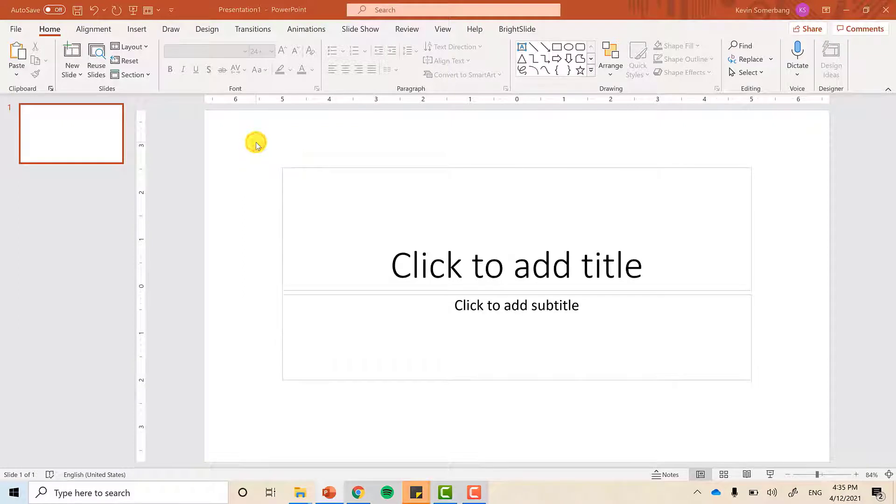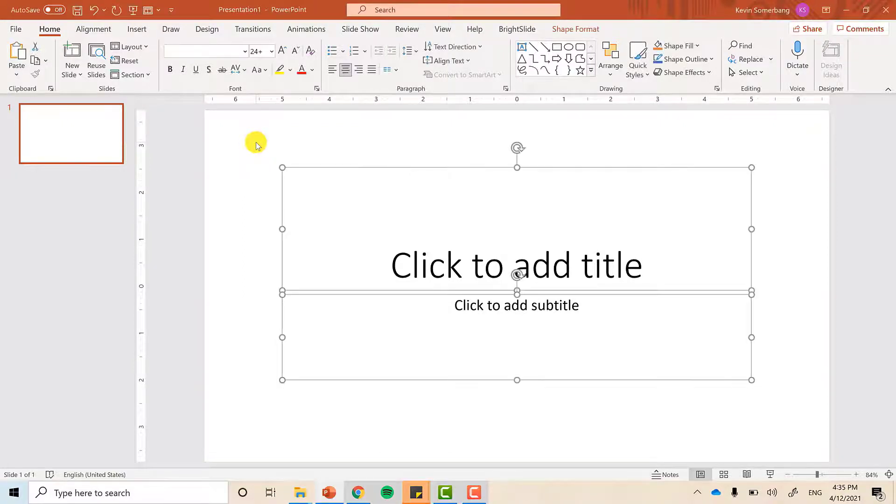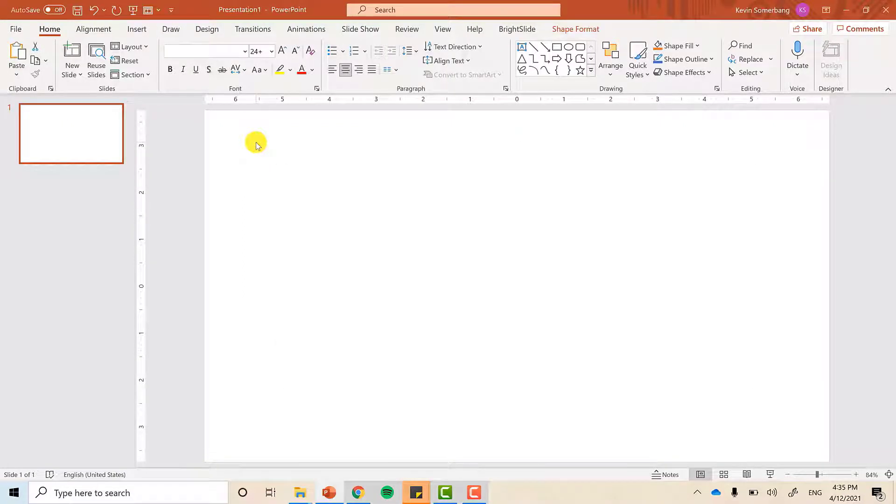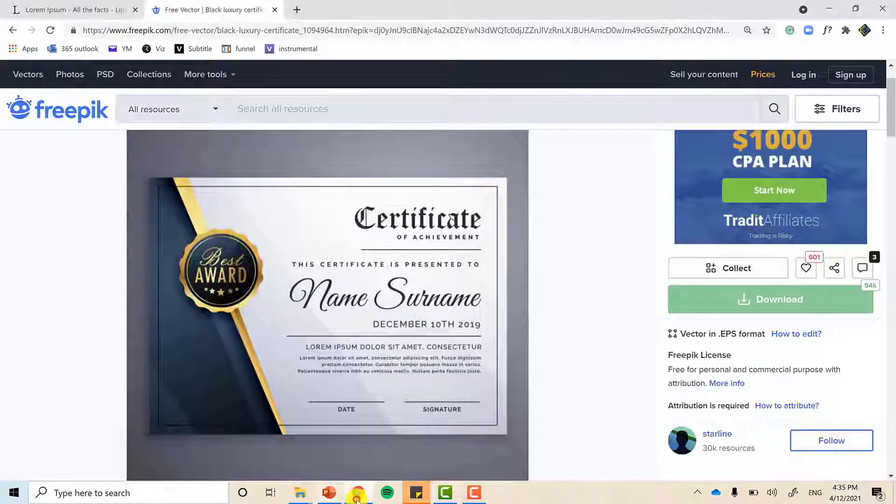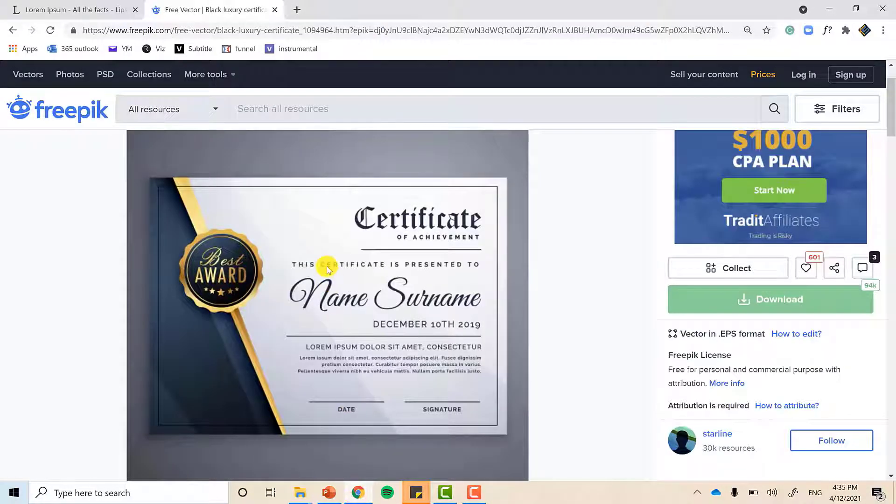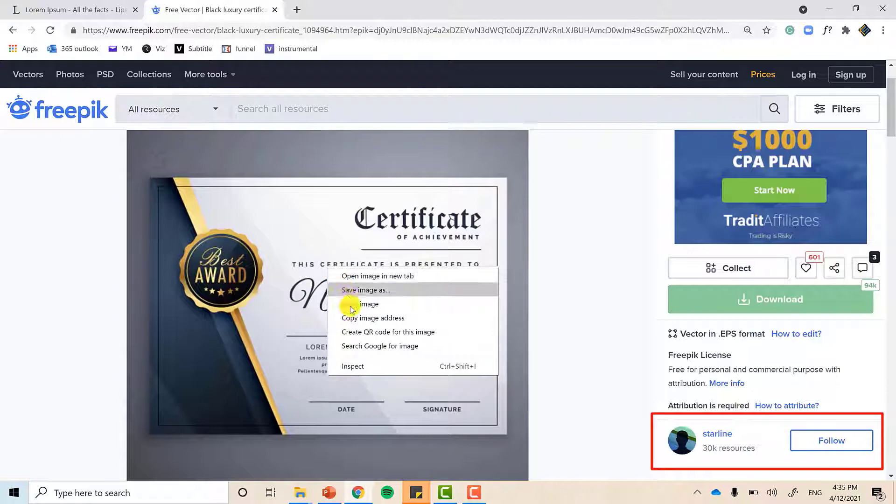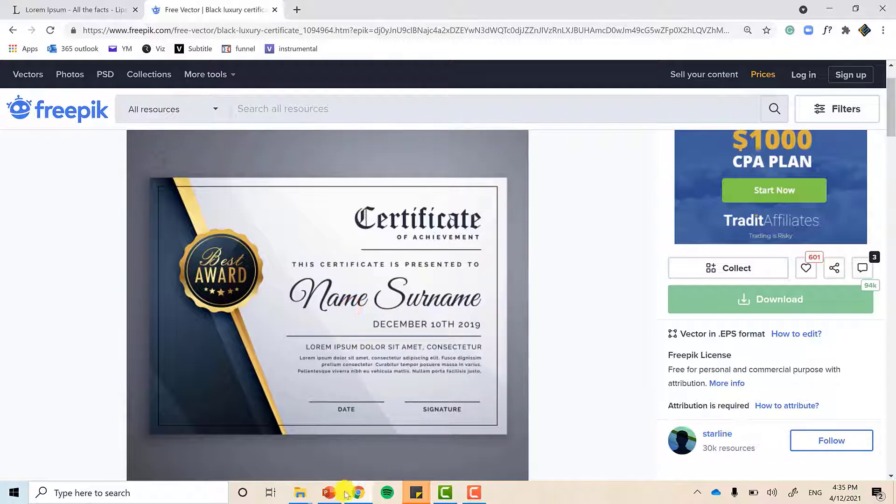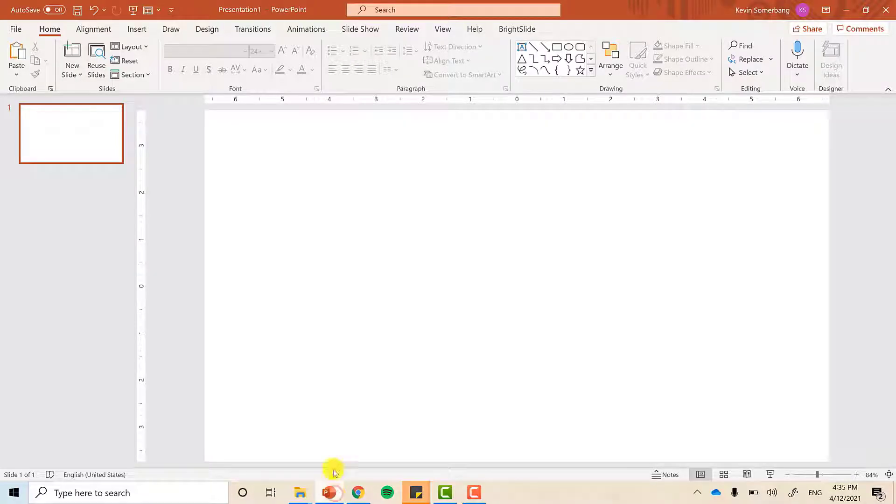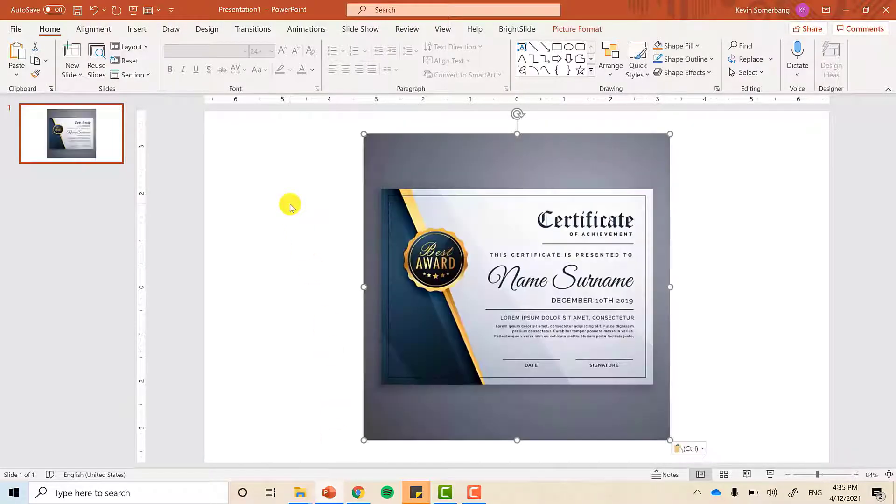Starting off with a fresh new slide. Select the text boxes, we're not going to need them. Let's go to freepick.com and grab the design of Starline, copy, head over to PowerPoint and then paste it right here.